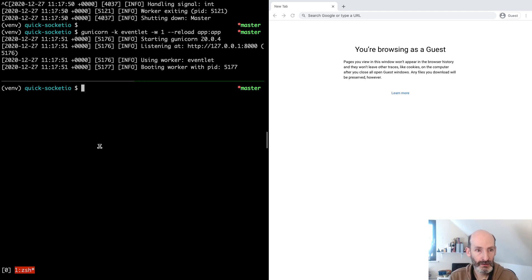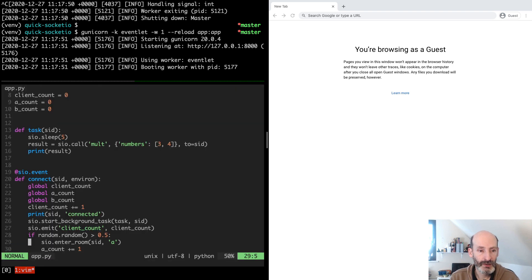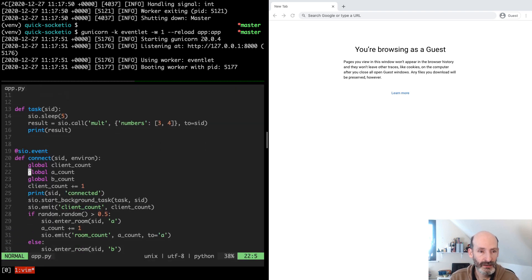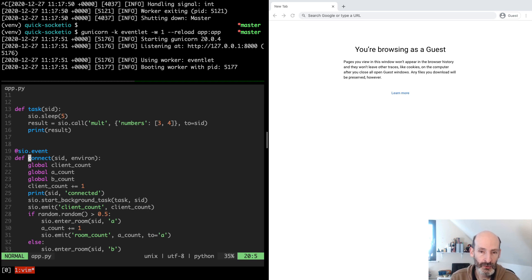Let's start from the server. The connect event handler receives this environment dictionary as an argument. This dictionary is formatted according to the WSGI specification and it contains all the details from the client connection request. That means we have access to cookies, basic authentication arguments, custom headers, standard headers — all of that is in this dictionary. So from the information in this dictionary, in most cases you should be able to authenticate your user.